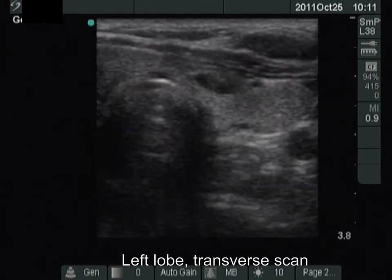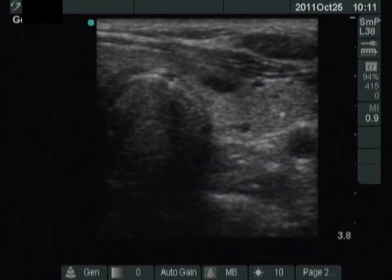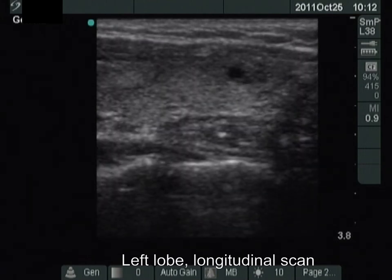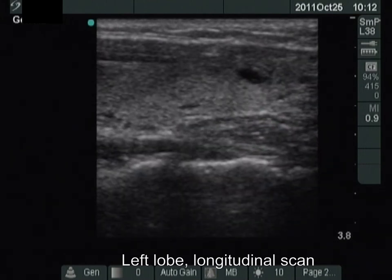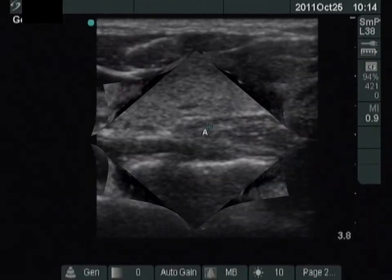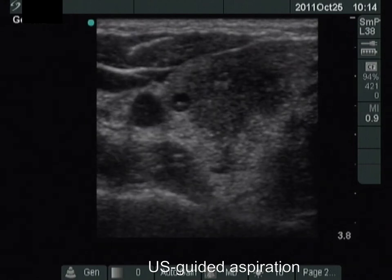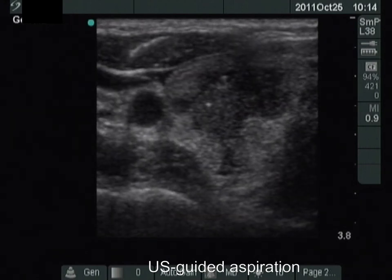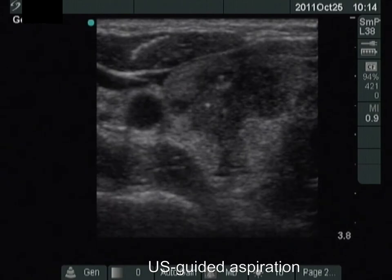There are tiny cystic and hypochoic areas in the left thyroid, and the extent of hypochoic areas has decreased further. A ultrasound-guided aspiration is presented. Note a microcalcification within the hypochoic lesion.